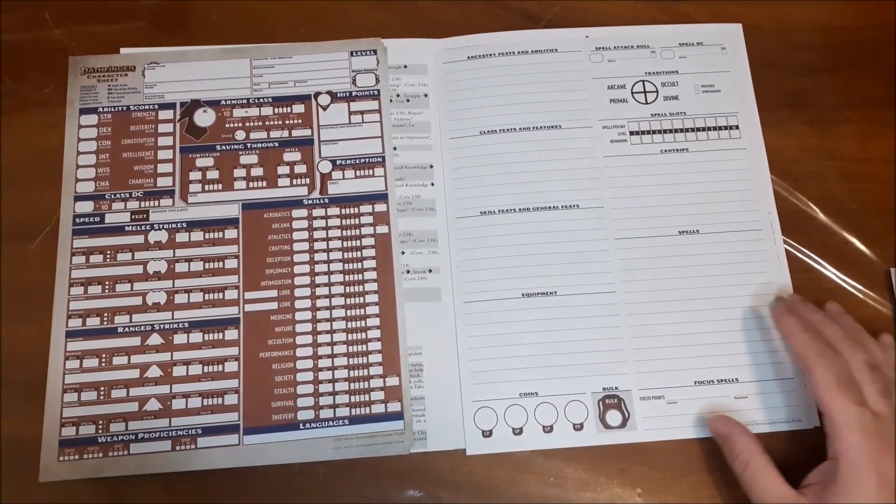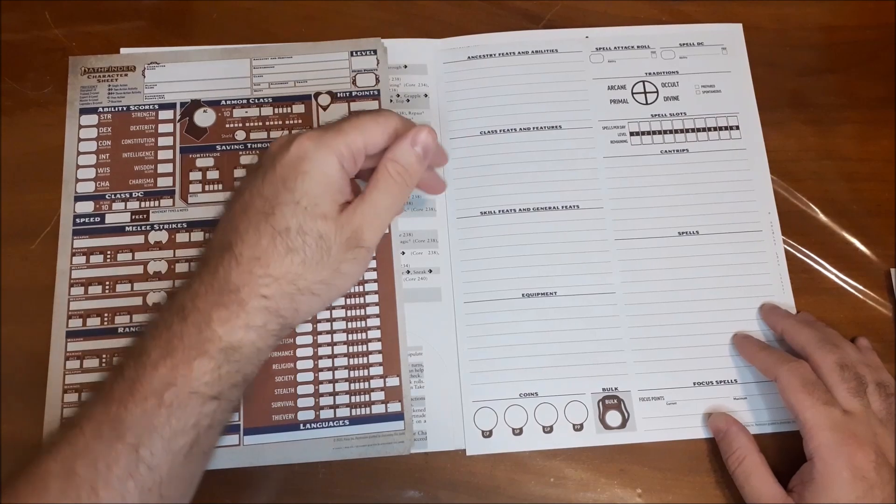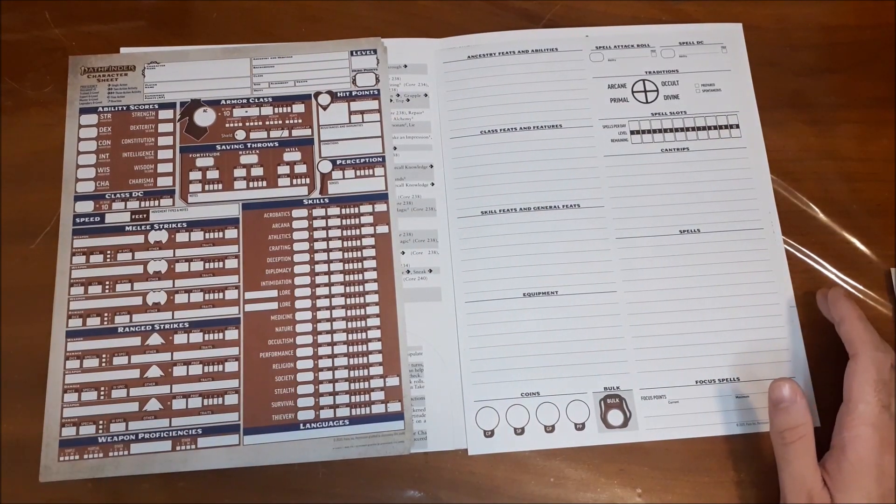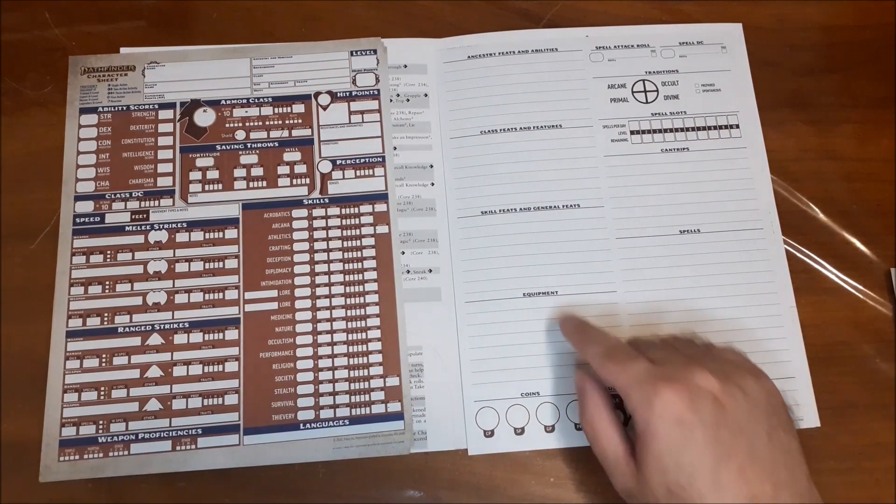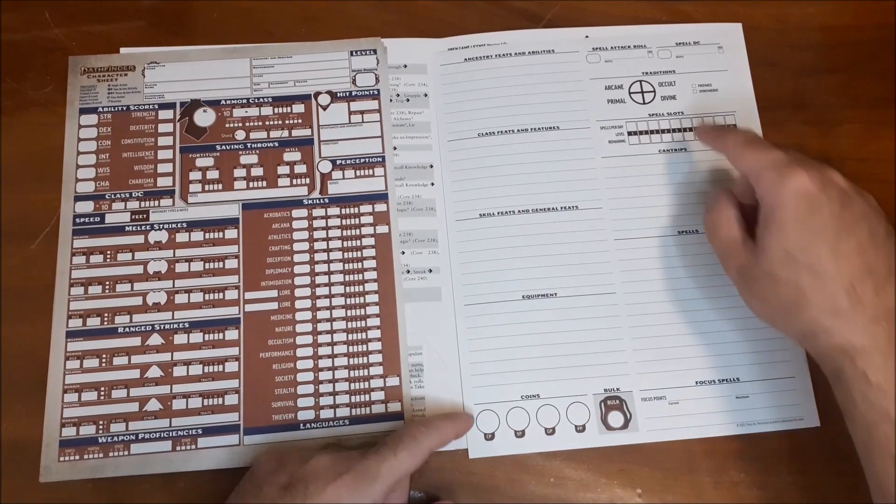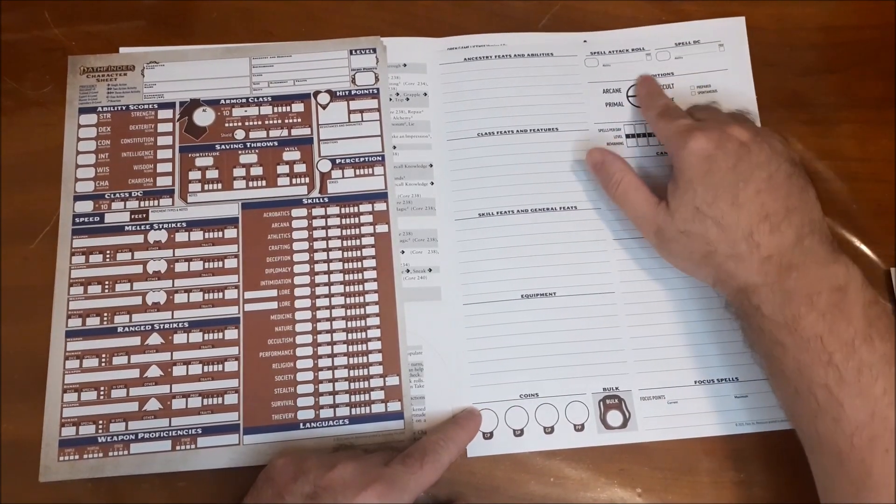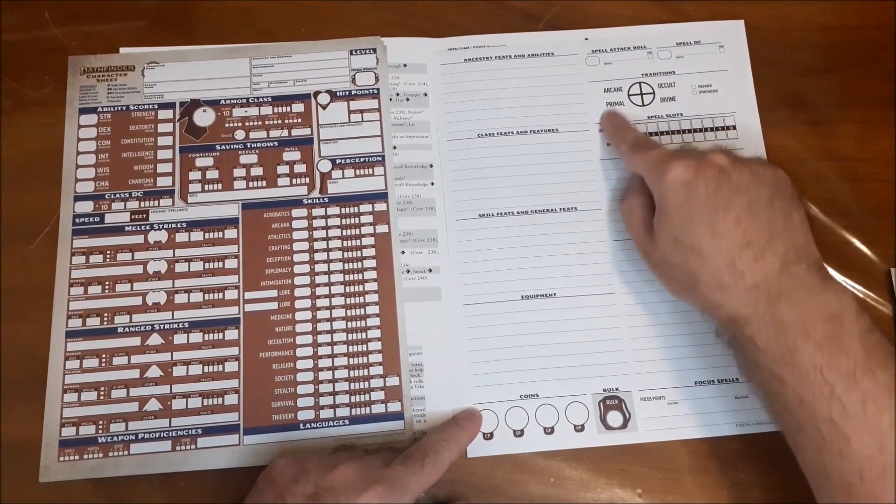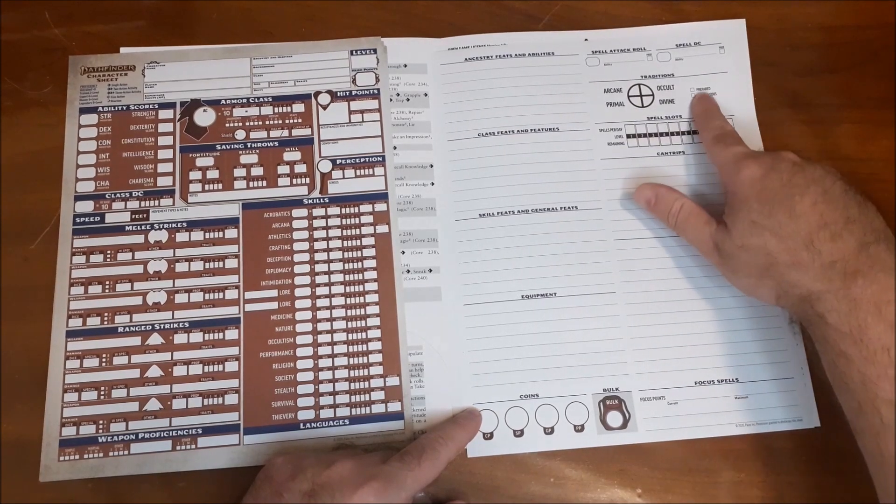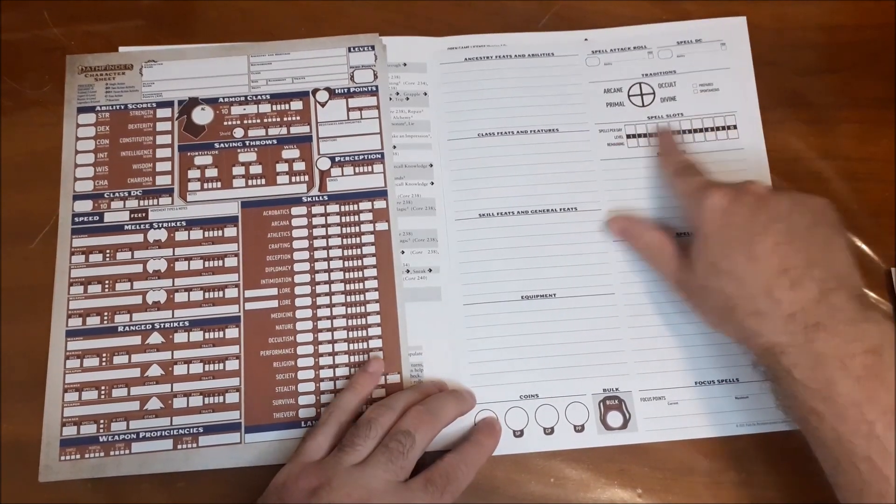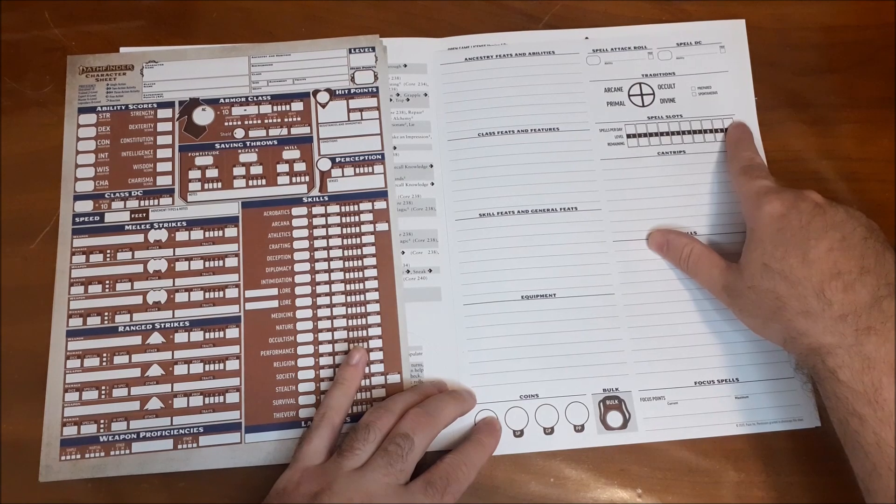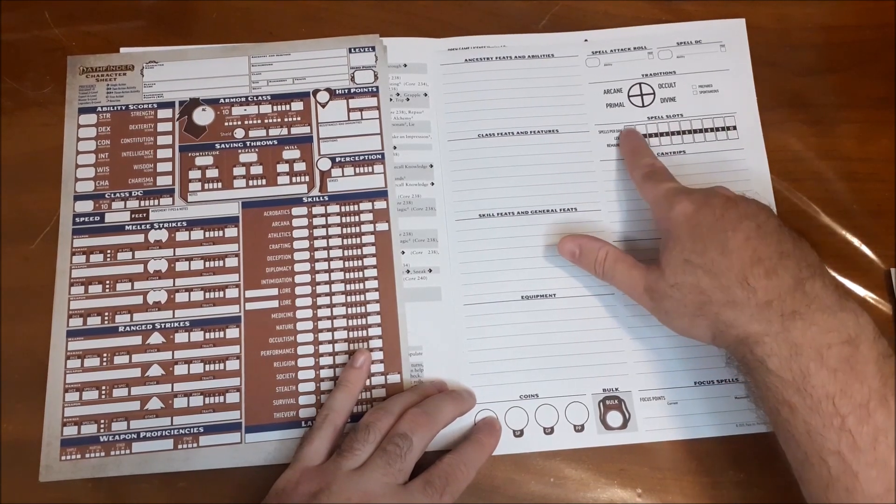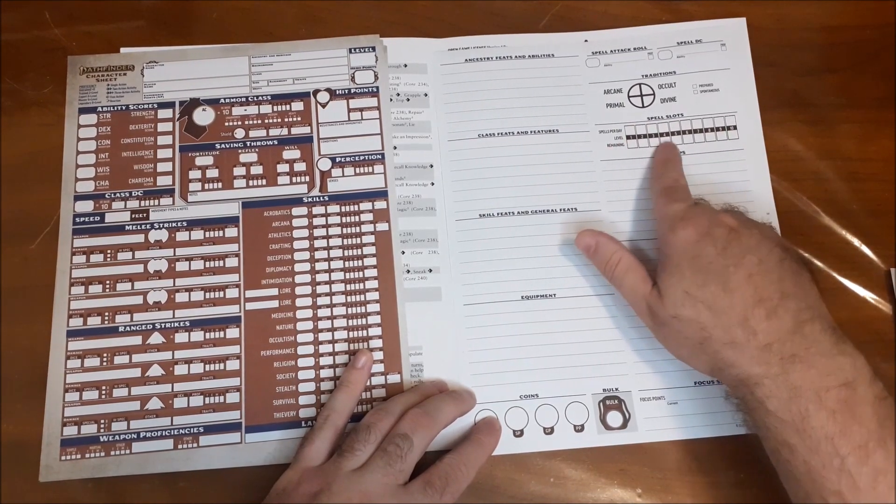And then you just have your simplified ancestry feats, class feats, skill and general feats. A little spot for equipment. Your bulk. And then your spells. So attack roll, DC. And then the traditions. Whether it's prepared or spontaneous. That's pretty much the same. Your spell slots. And again, I kind of like the spell slots per day and spell slots remaining.